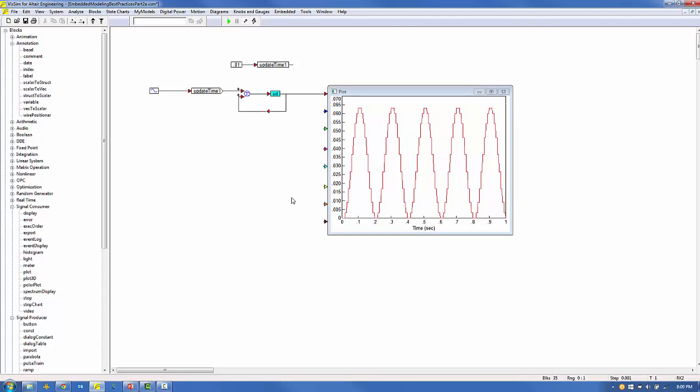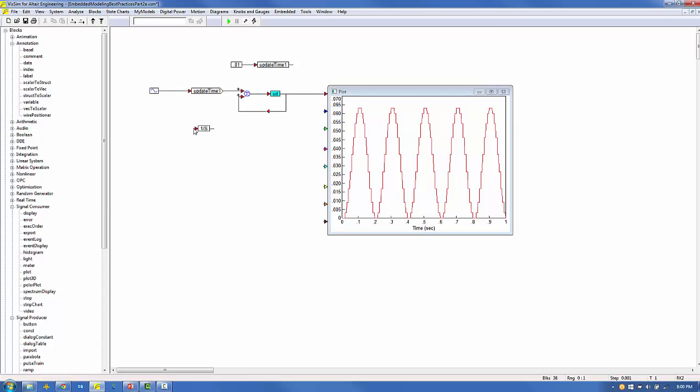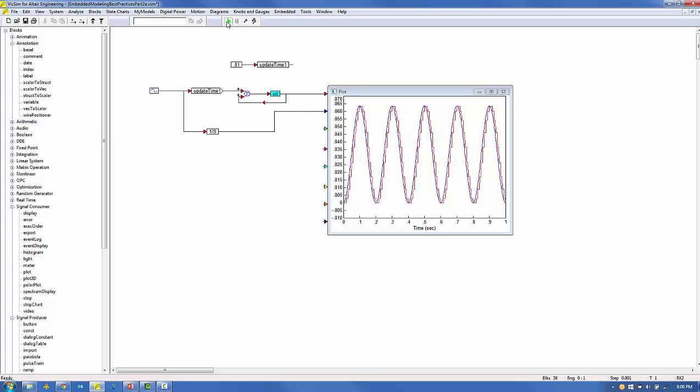We can compare the performance of our discrete integrator with a continuous integrator by connecting a continuous integrator to the test signal and plotting it in the same plot block. The discrete integrator response is shown in red and the continuous integrator in blue. We see the performance is similar.